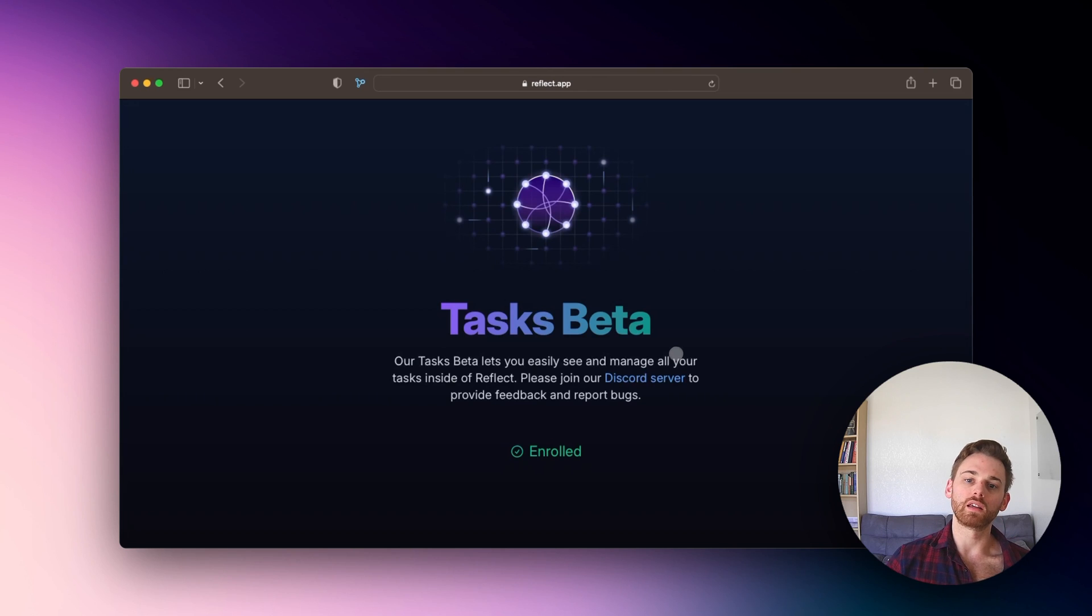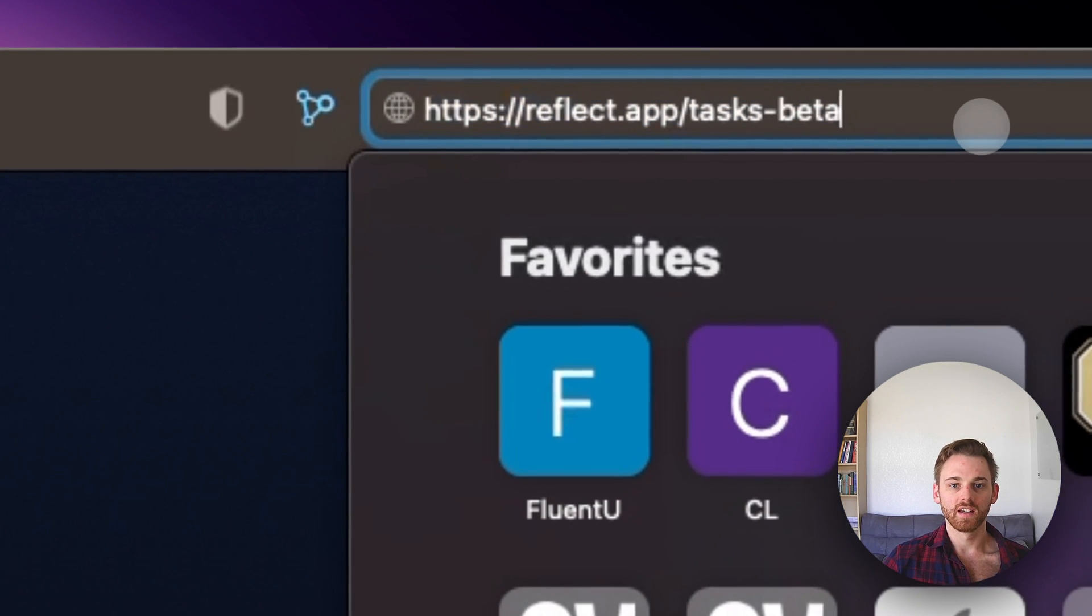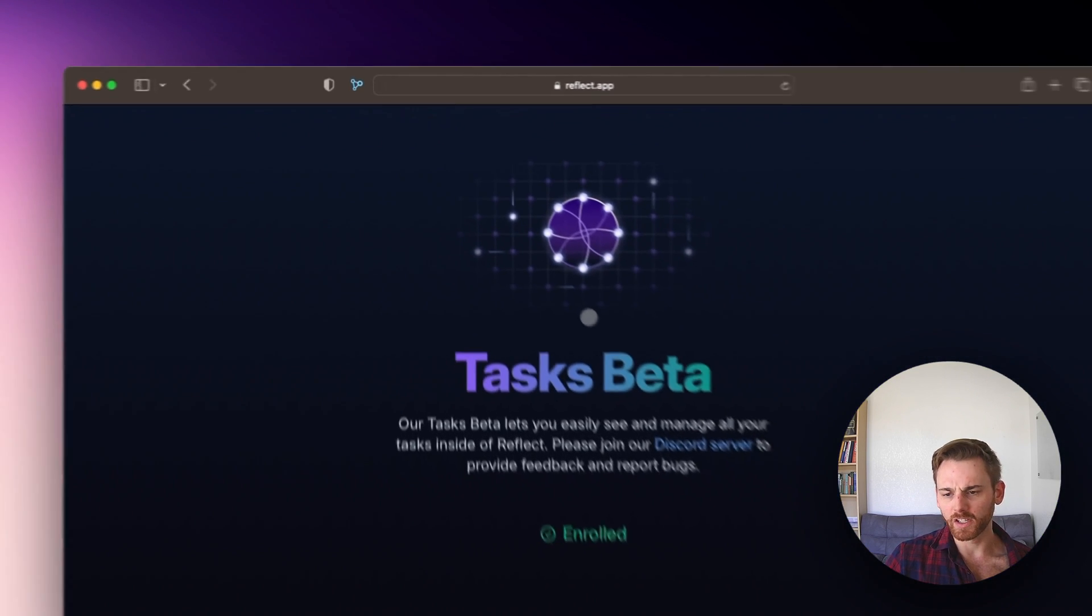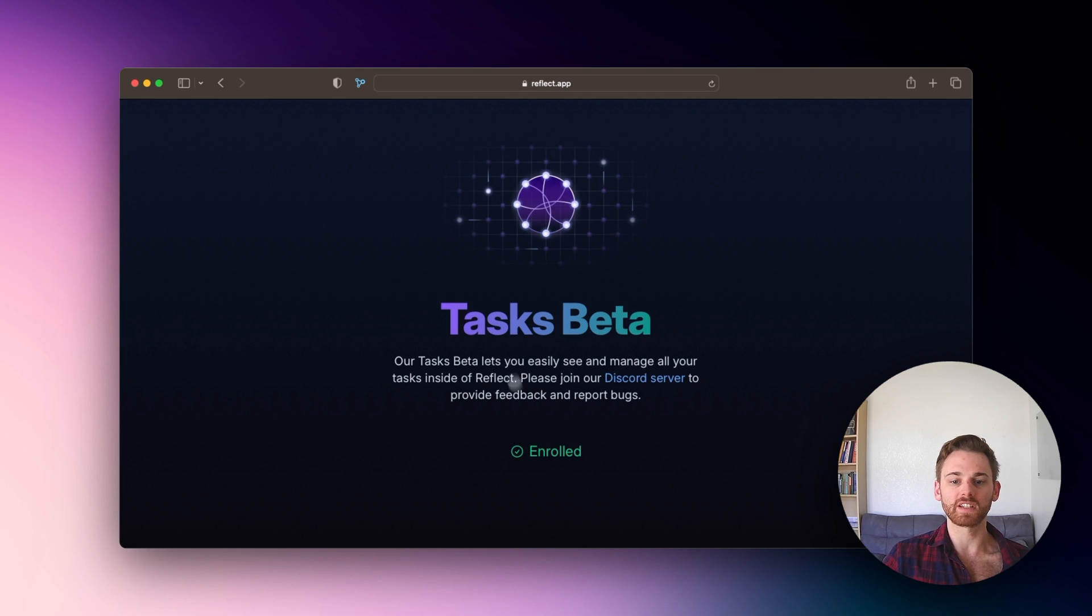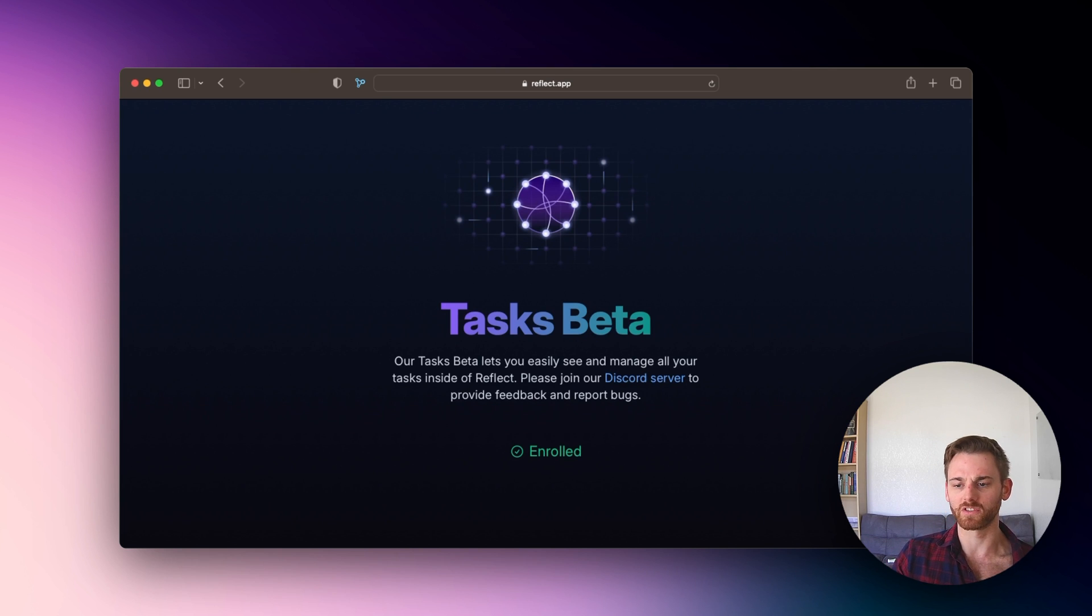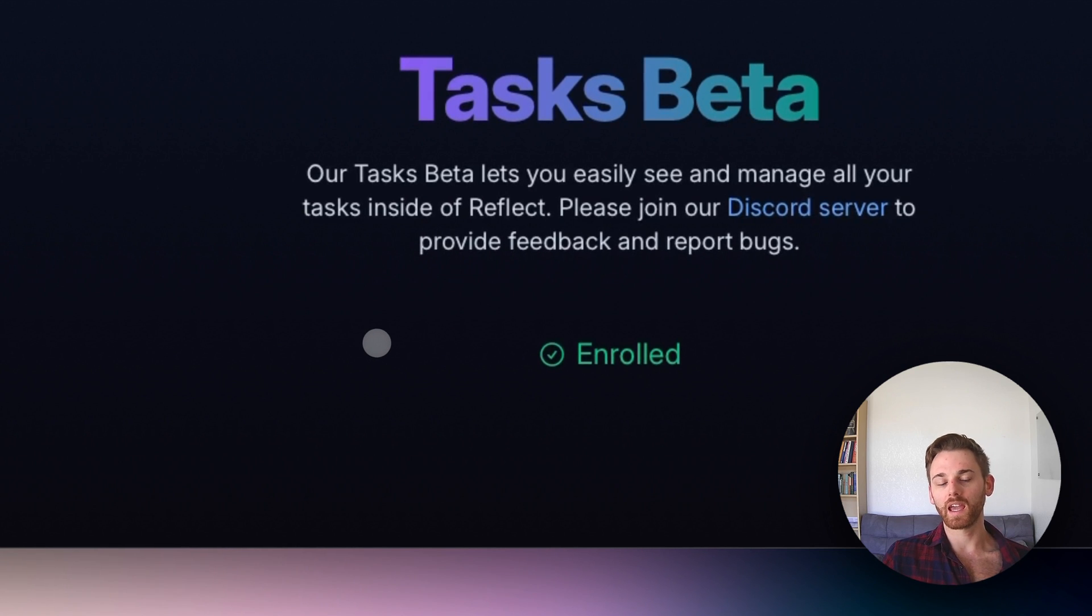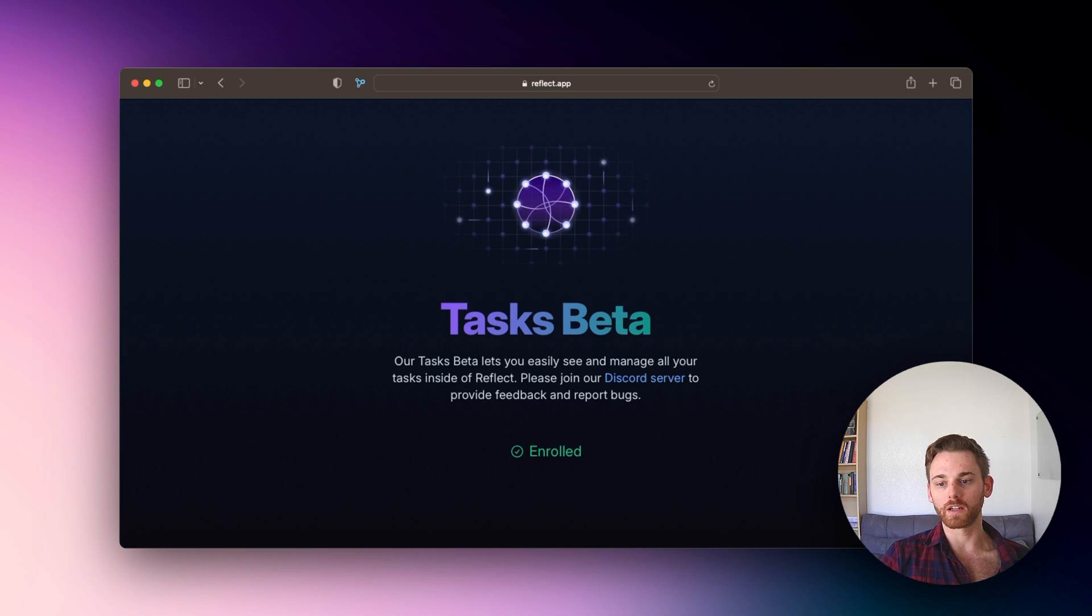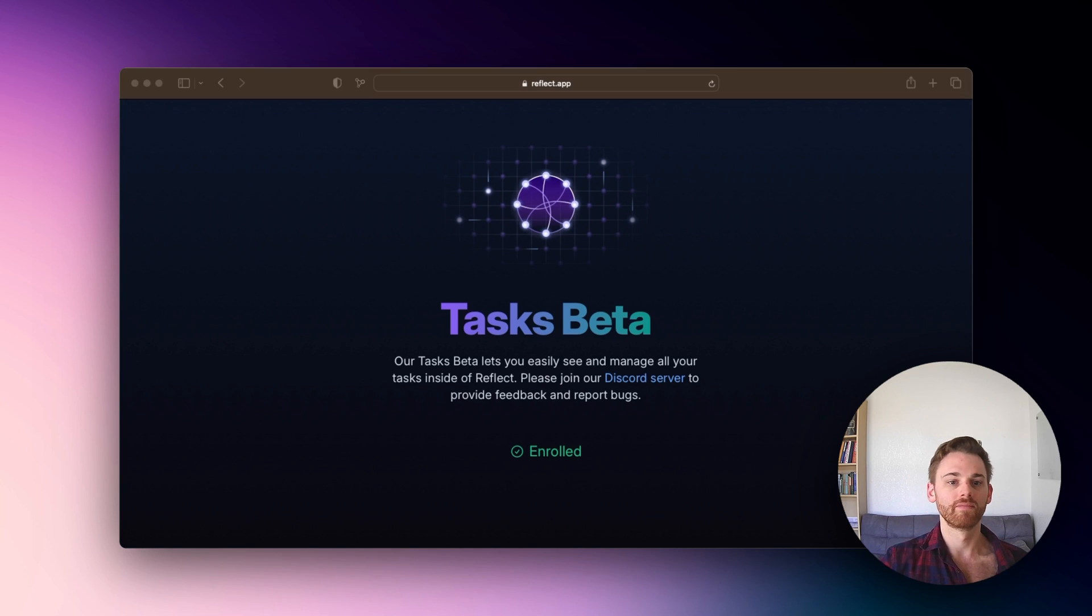Here I am on the page. It is just reflect.app slash tasks dash beta out there. I'll include a link in the description. And your page will pretty much just look like this, except instead of enrolled, it will have a button here that says enroll. And if you're already signed in on the browser you're using, it will just do it automatically and it'll look like this instantly. And if you are not logged in, it'll just ask you to log in on your browser. So go do that, enroll, and then you should be able to restart reflect and you'll have that tasks tab there. So I'll meet you back there.